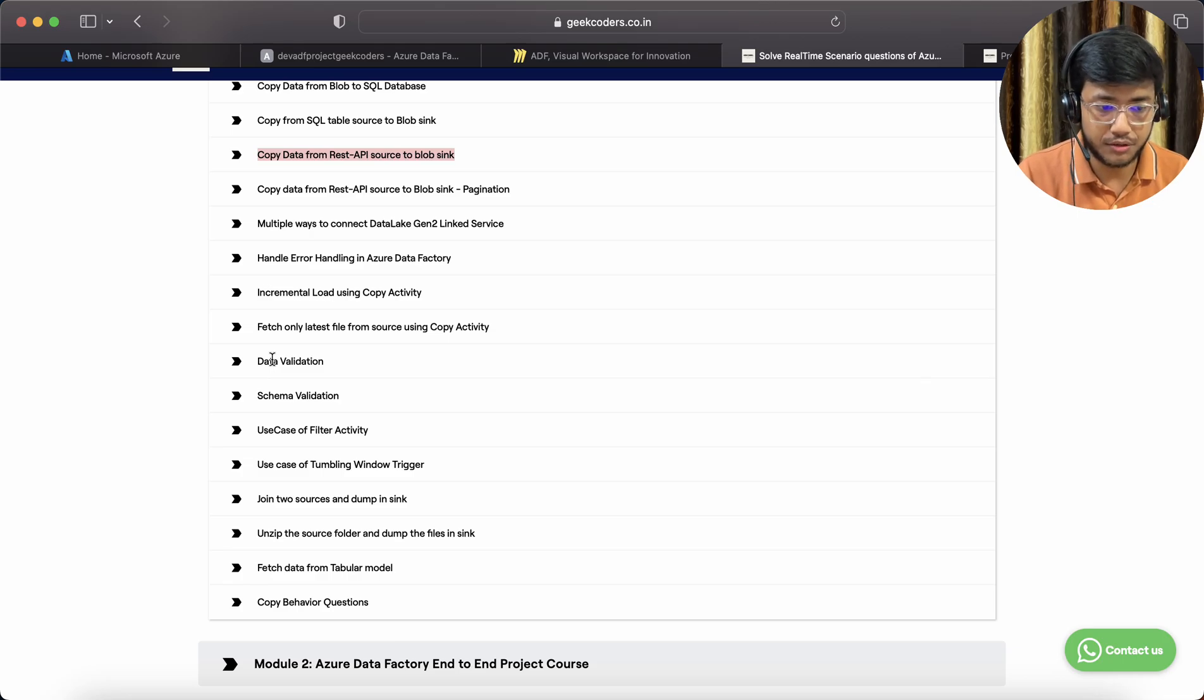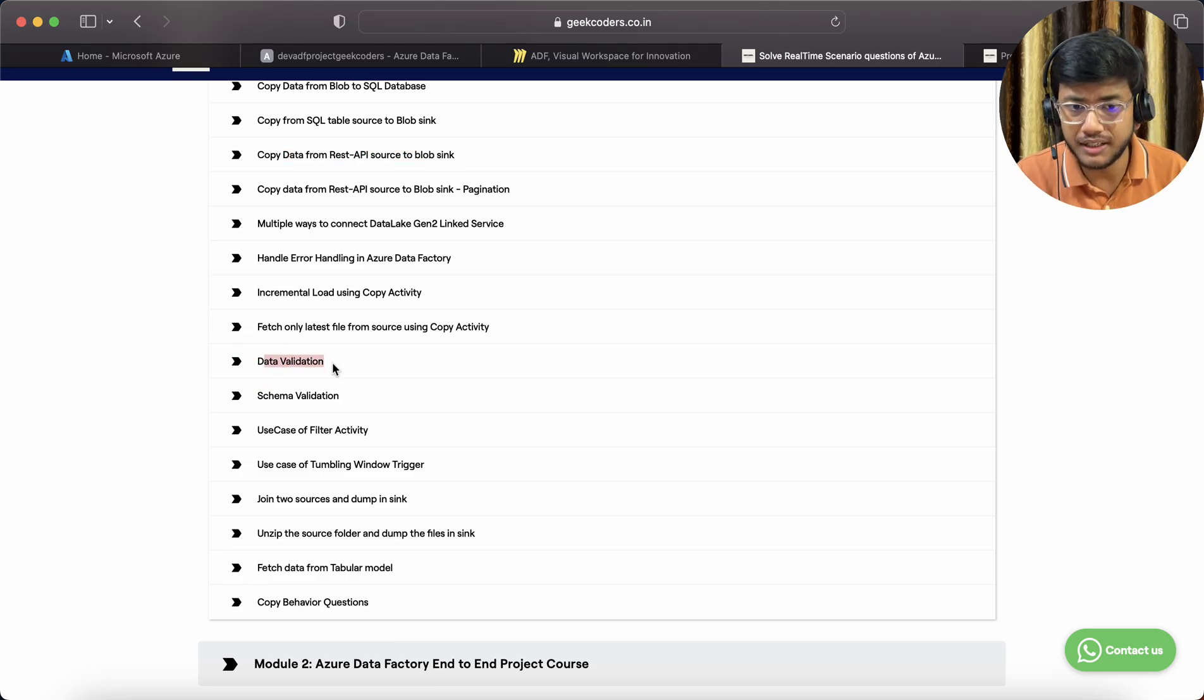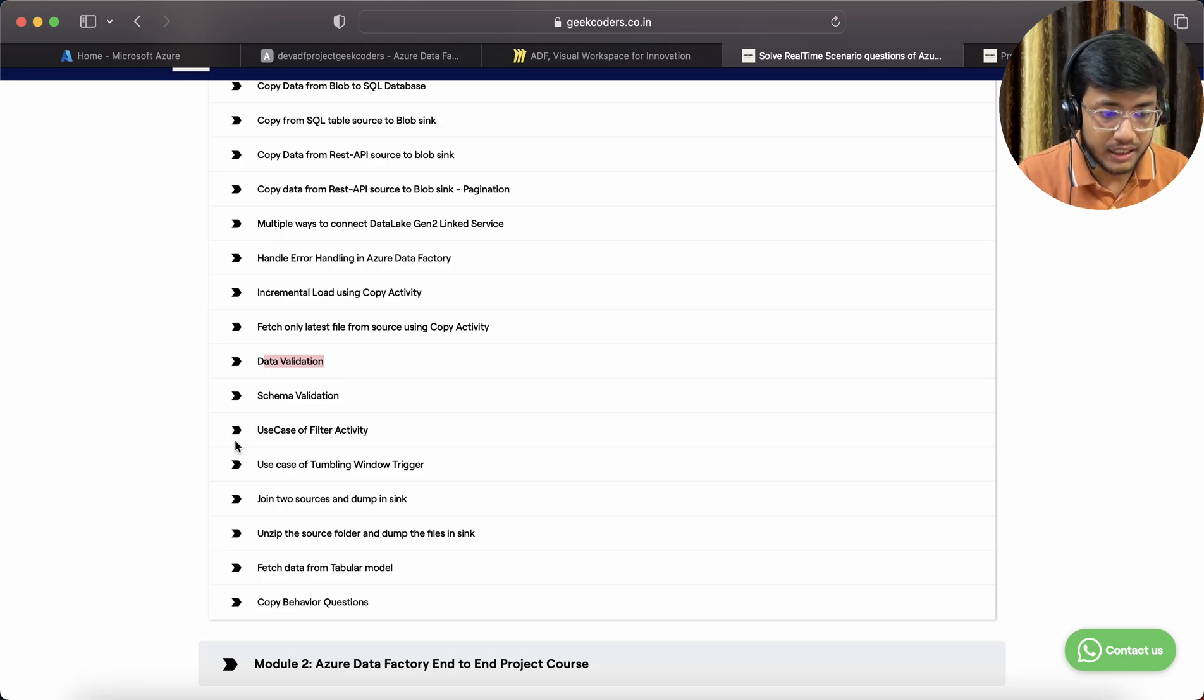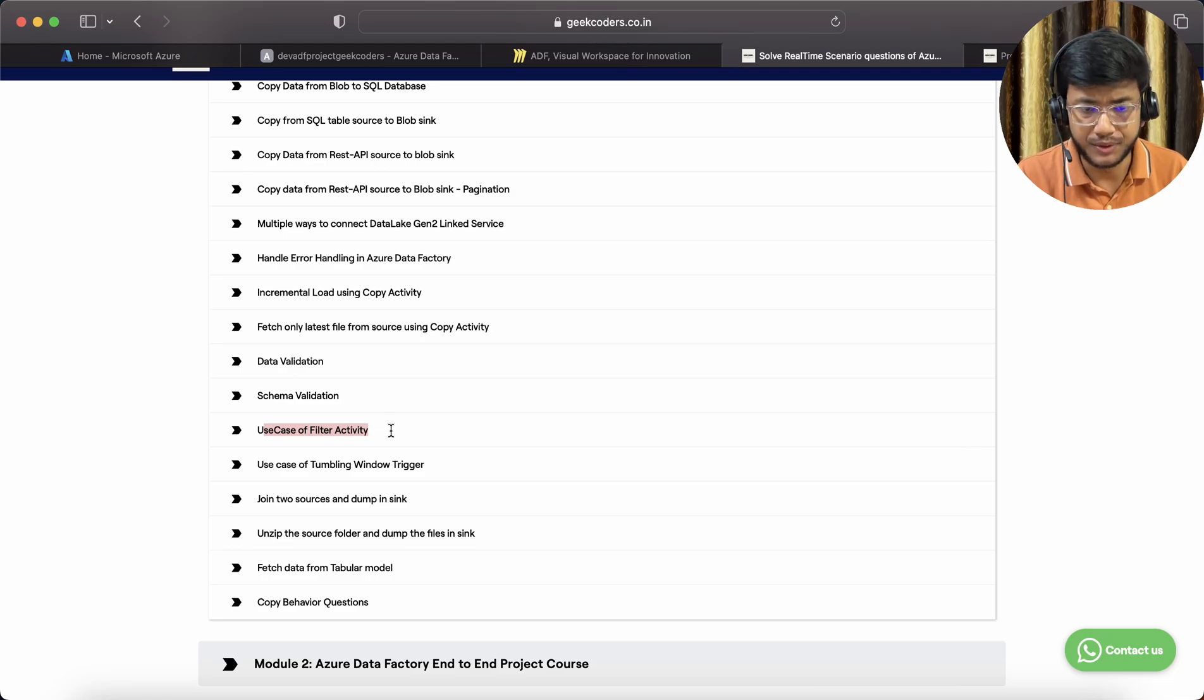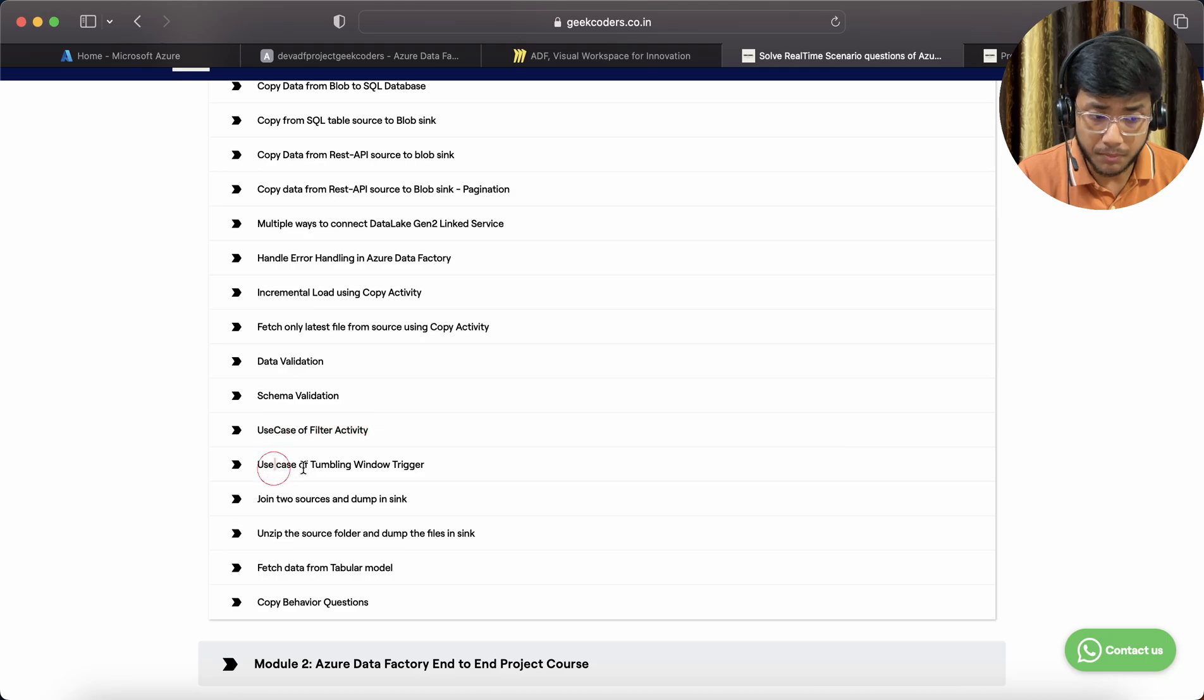How you can validate the data, how you can validate the schema, use case of filter activity. Maybe you know, but I can tell you also.